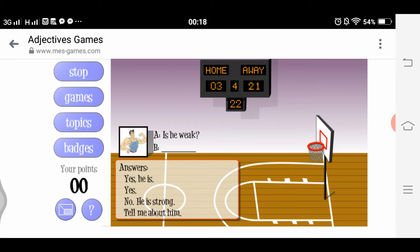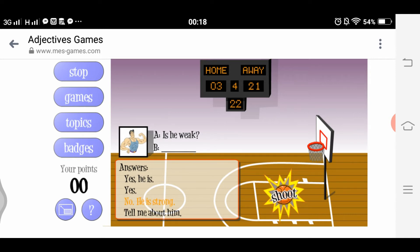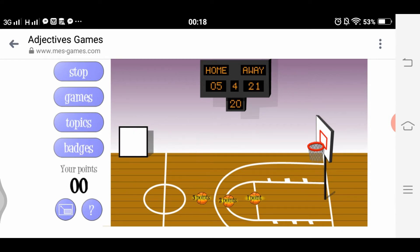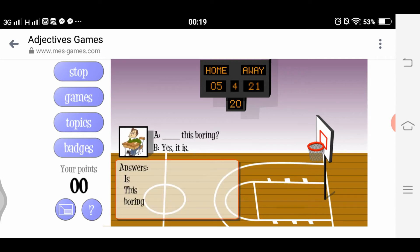For two points: 'Is he weak?' Our answer is 'No, he is strong.' Shoot! Nice shot. Let's proceed to the one-point perimeter shot.